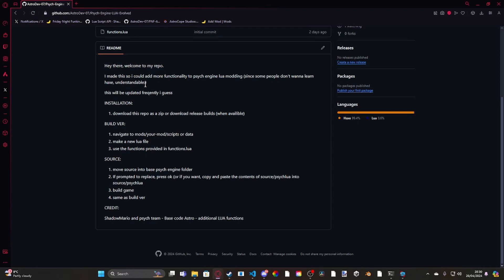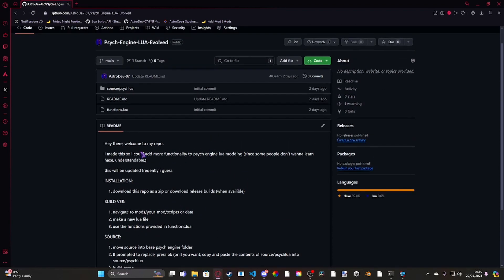Like I'm a Haxe and Haxeflixel noob. Some of the stuff that was popping up when I got errors, I didn't know. So I had to double check like the documentation and stuff like that. But yeah, so this will be updated continually.